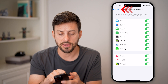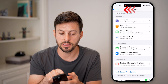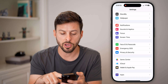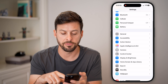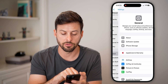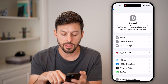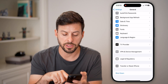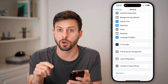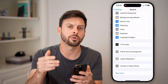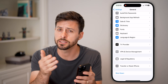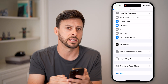Now the last thing we're going to do in Settings is go back to the very beginning, tap on General, scroll down, and tap on the shutdown button at the very bottom. This sounds simple, but just turning off your phone and restarting it a lot of times fixes the camera.